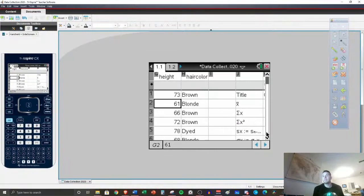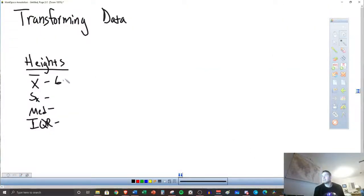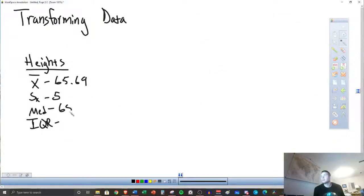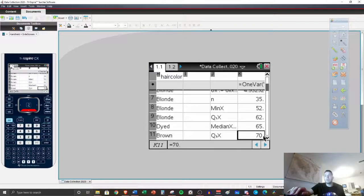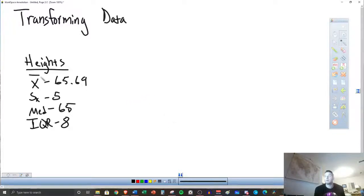Let's write down the statistics. The mean was 65.69, standard deviation is 5, median is 65, and then Q3 minus Q1 is 70 minus 62, so the IQR is 8. There are our descriptive statistics for heights. We might use mean and standard deviation if it's symmetric, or median and IQR if it's skewed. We decided that our heights are roughly symmetric, so we'd use those to describe it.